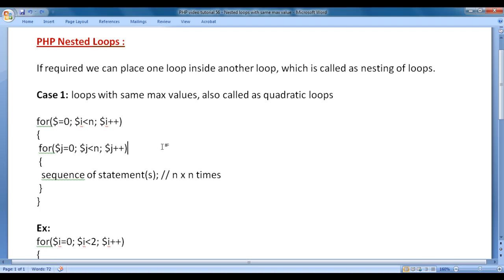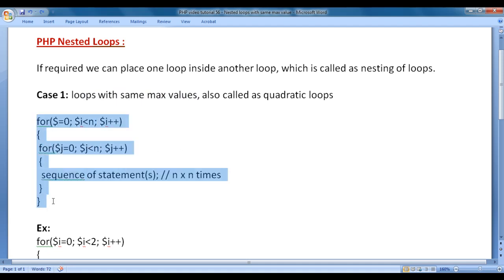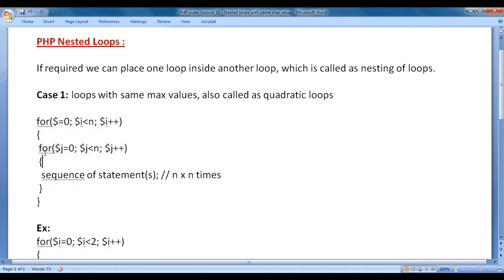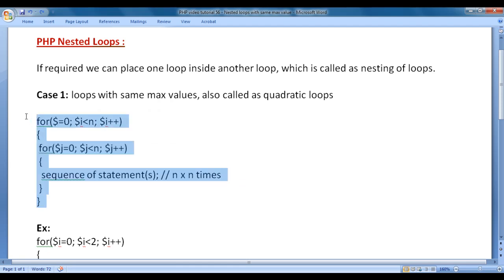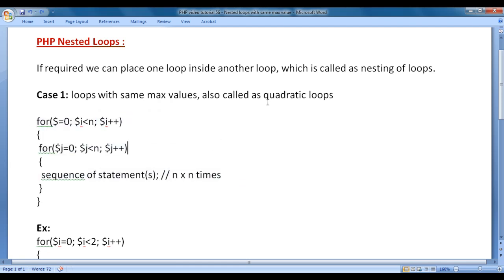In this video tutorial, I would like to discuss loops with the same maximum values. For every iteration of the outer for loop, the inner for loop is going to execute n times. The statements inside the inner for loop are going to execute n into n times, that is n squared times. Such for loops are also called quadratic loops.